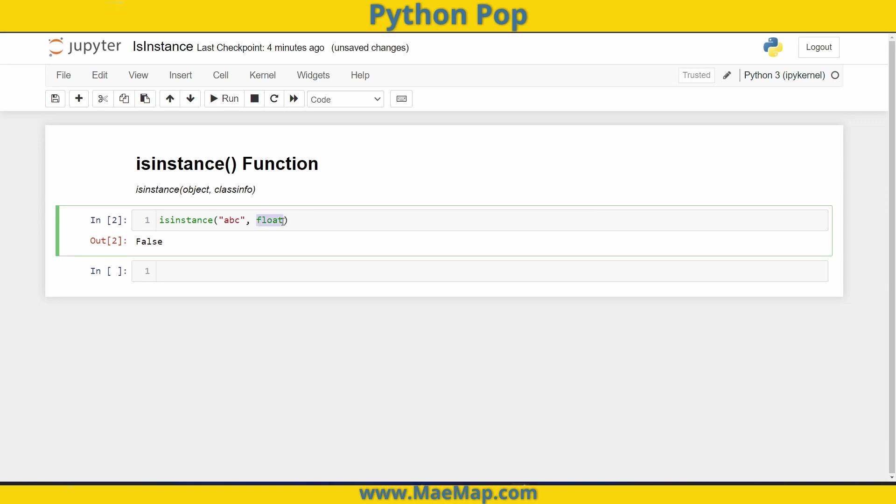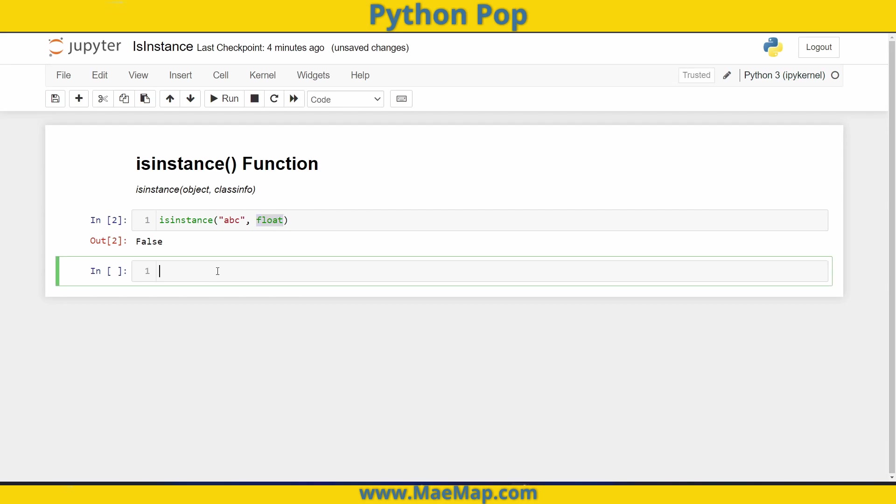Now not only can this check for one specific type, it can check for multiple types. So I can do isinstance. And I want to see if any value is simply some number, whether that be a float or an integer. So I'm going to type five and check whether it's a float or an integer.